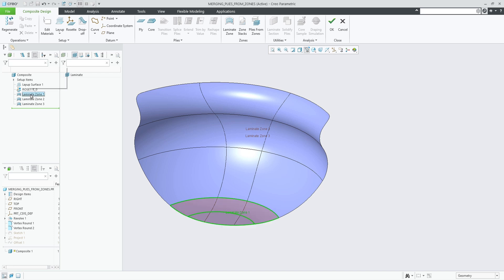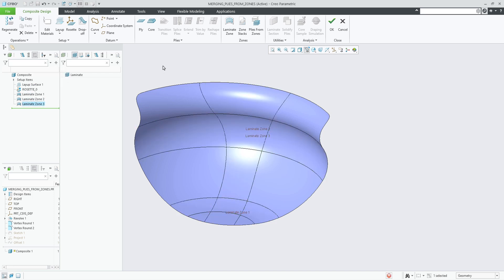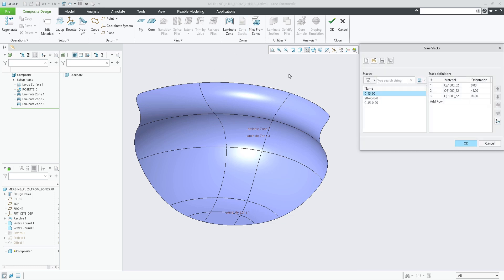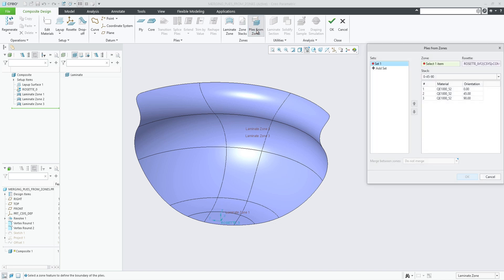With these three zones and following stacks, let's create multiple zone-based plies using the Plies from Zones tool and use the new option to merge similar plies between different zones.